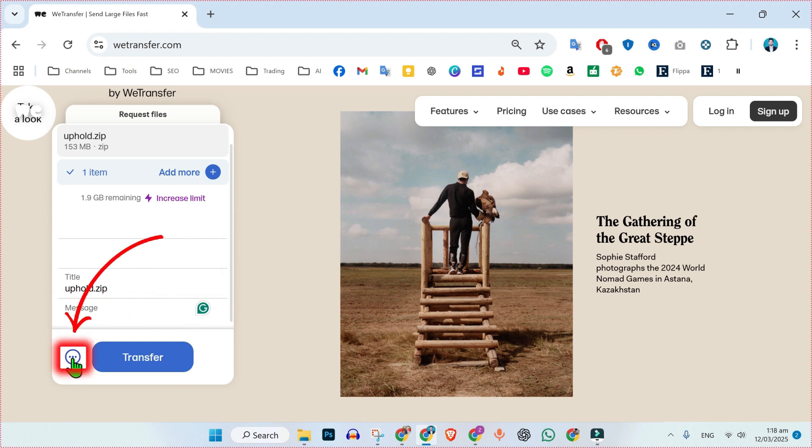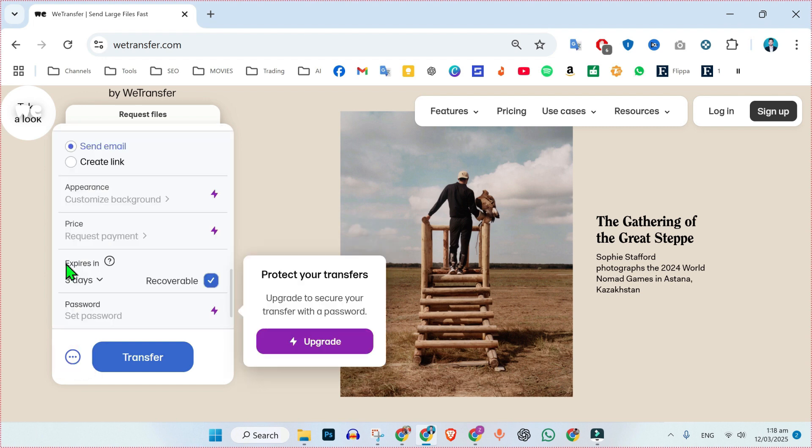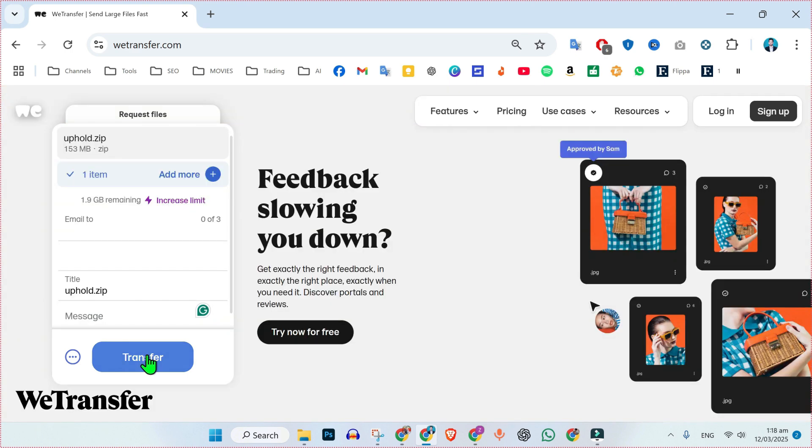If you click on these three dots, you will find some more options like appearance, price, expiry, and you can also set password for it. After doing all these settings,